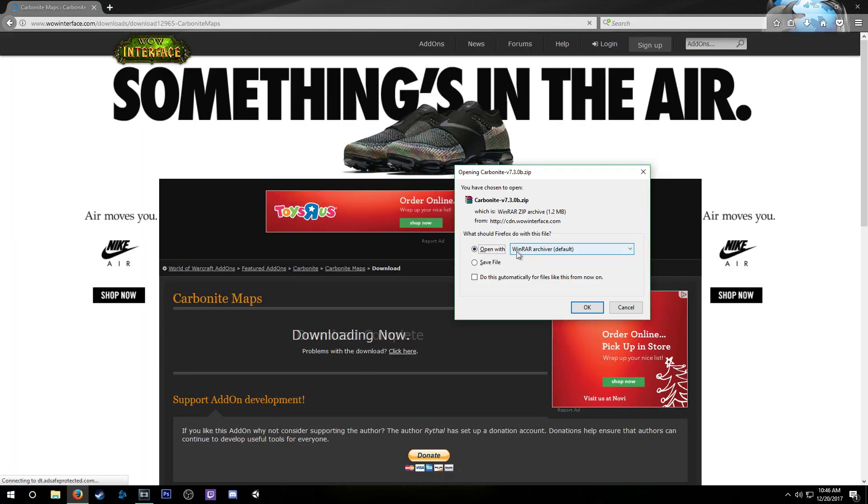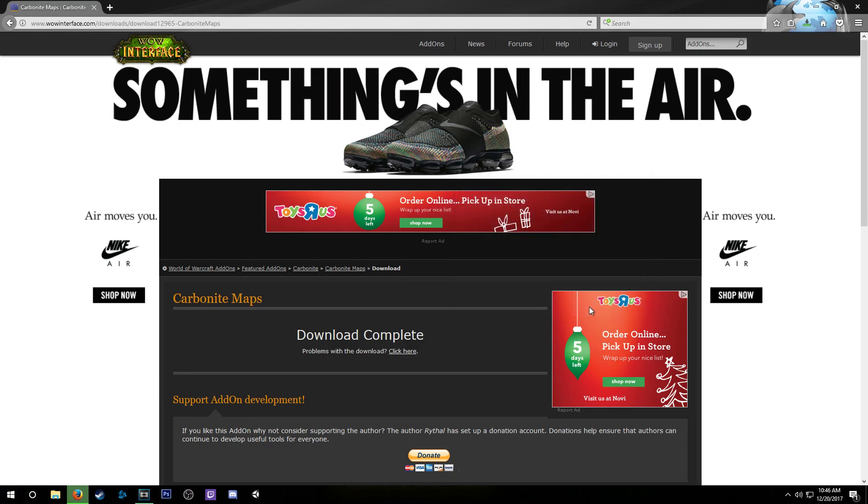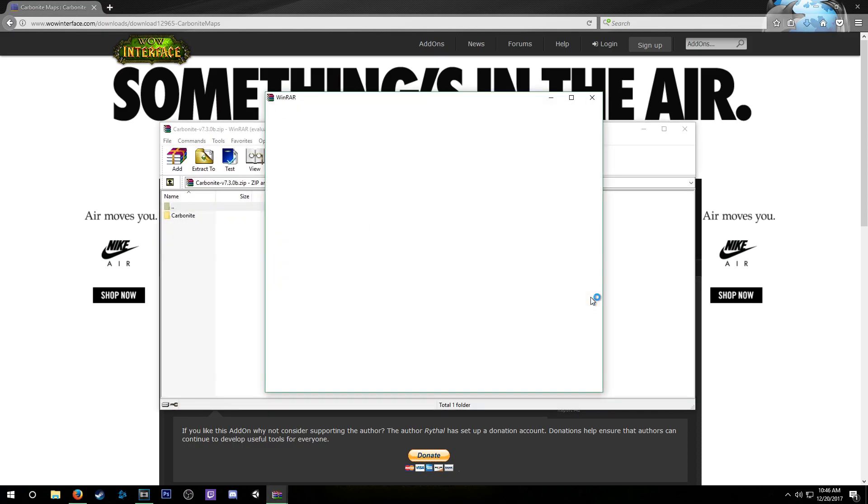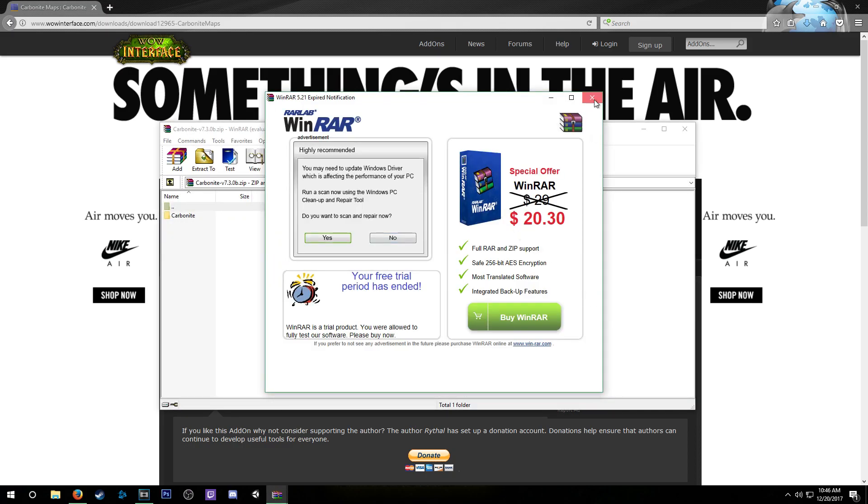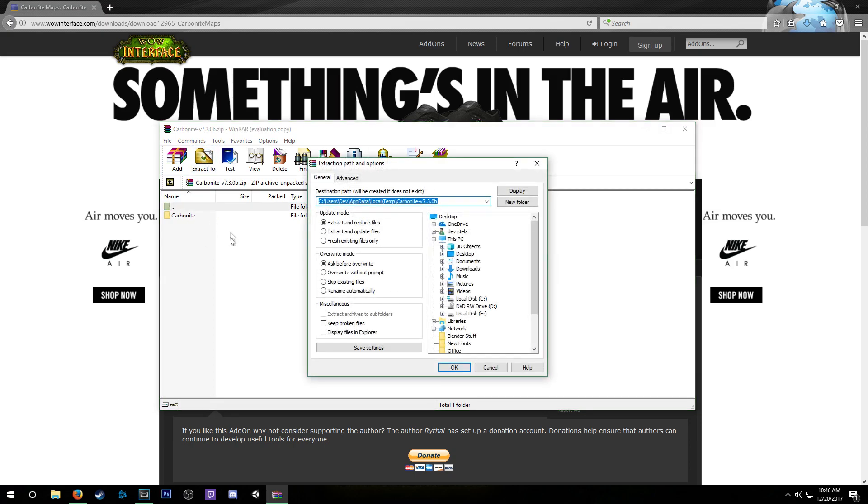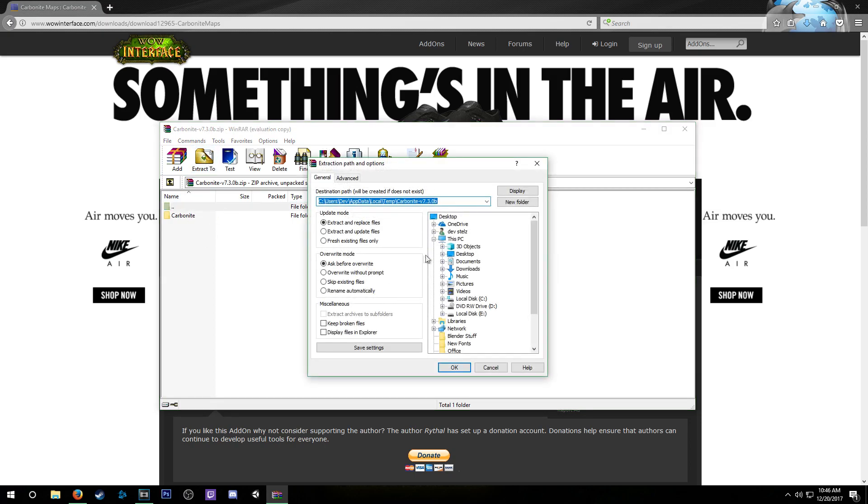If it's expired, click that X. We can still do what we need to do in the program, which is all that matters—we're just extracting it. We're going to click extract, and it's going to take the files for the add-on and open the package basically, and put them where we want.